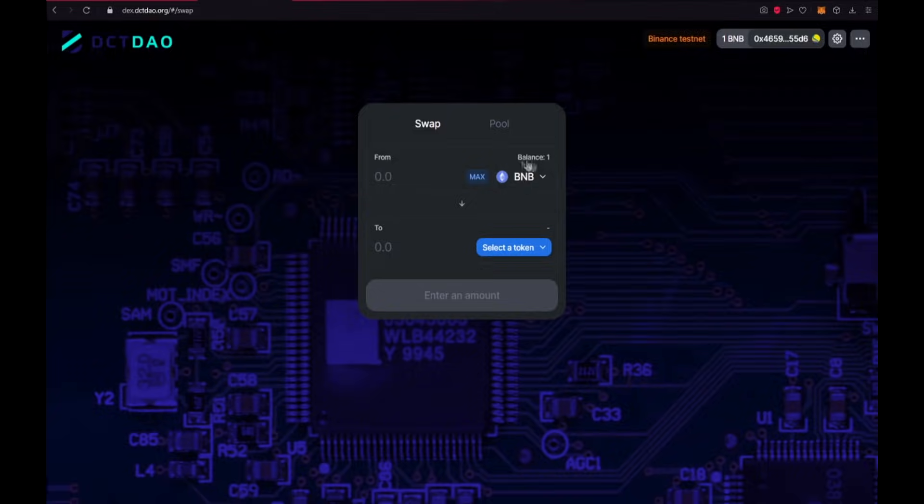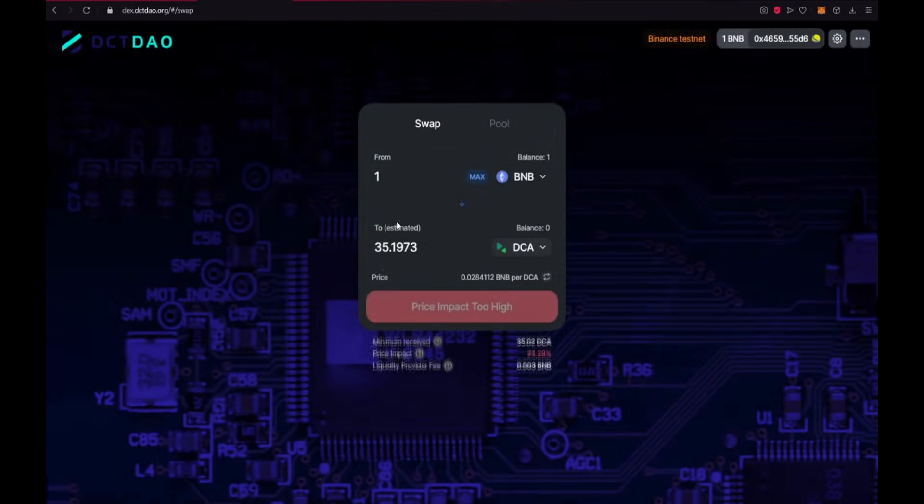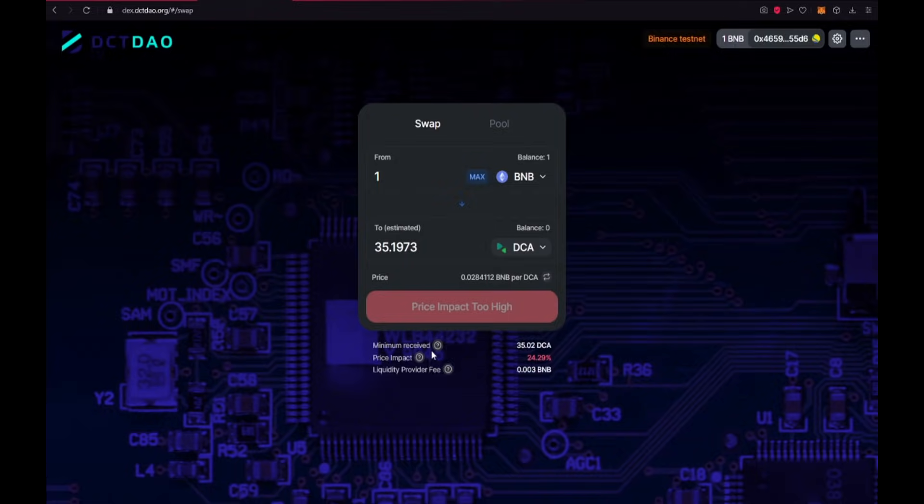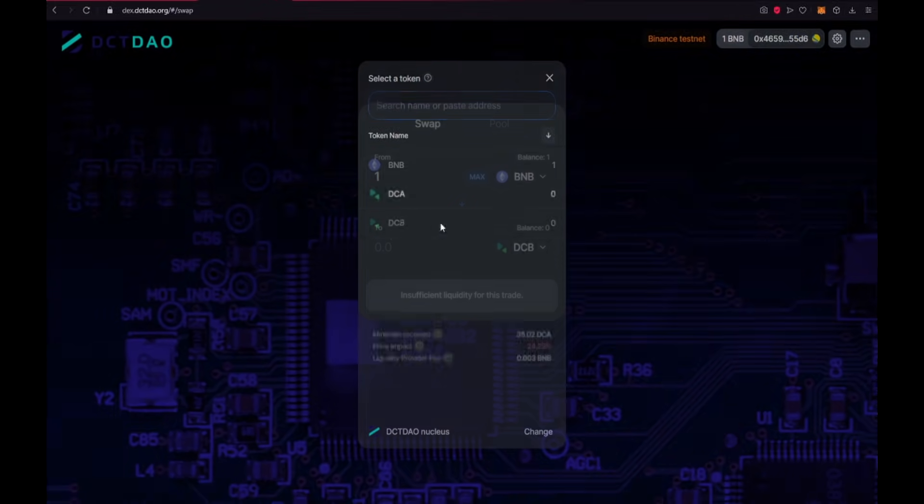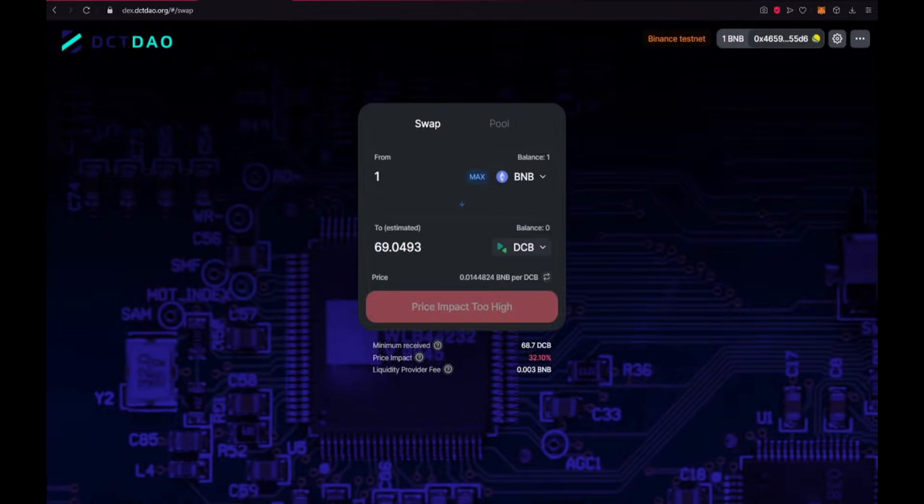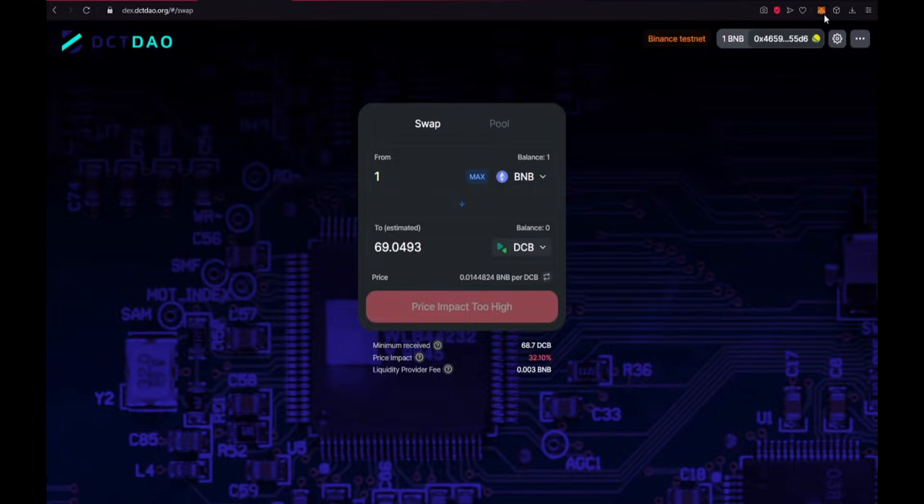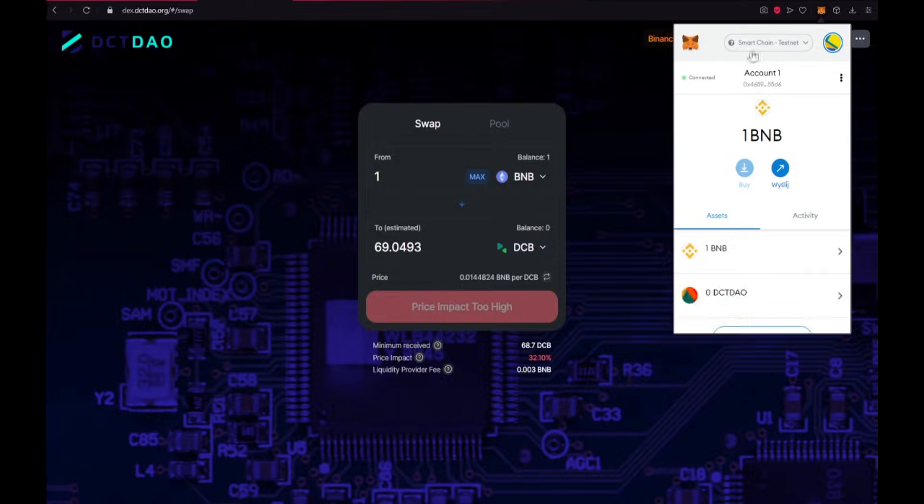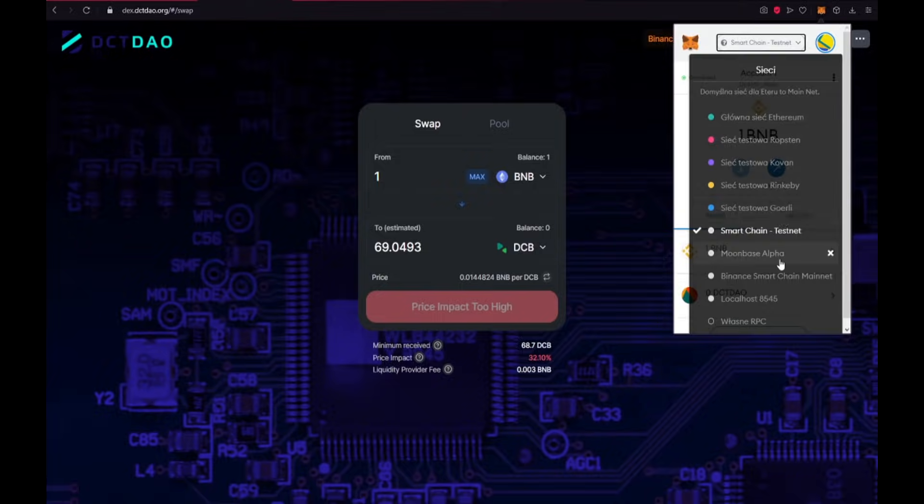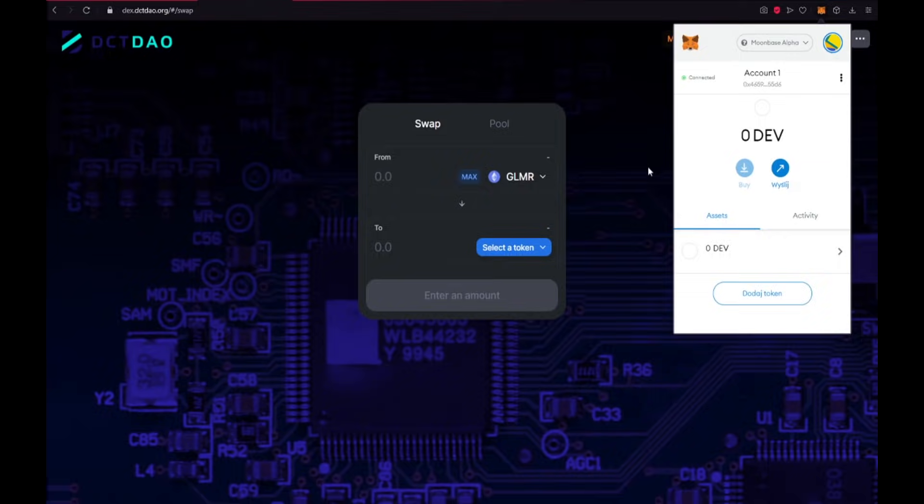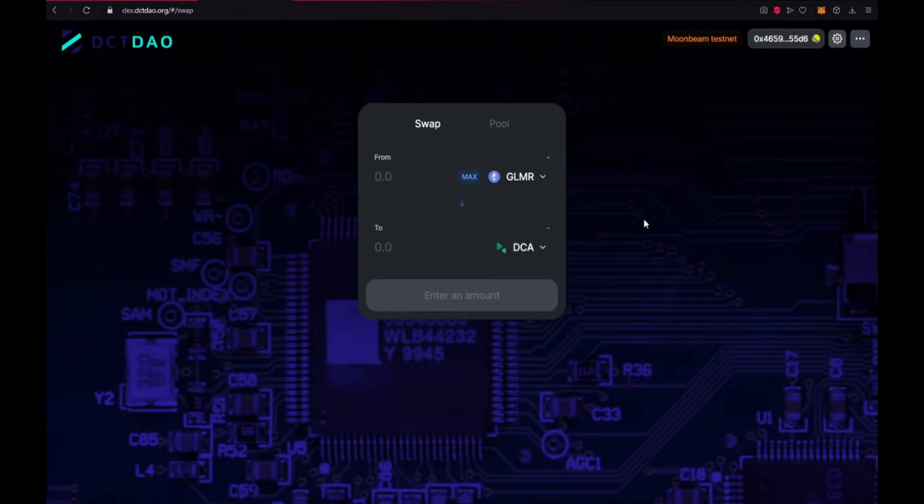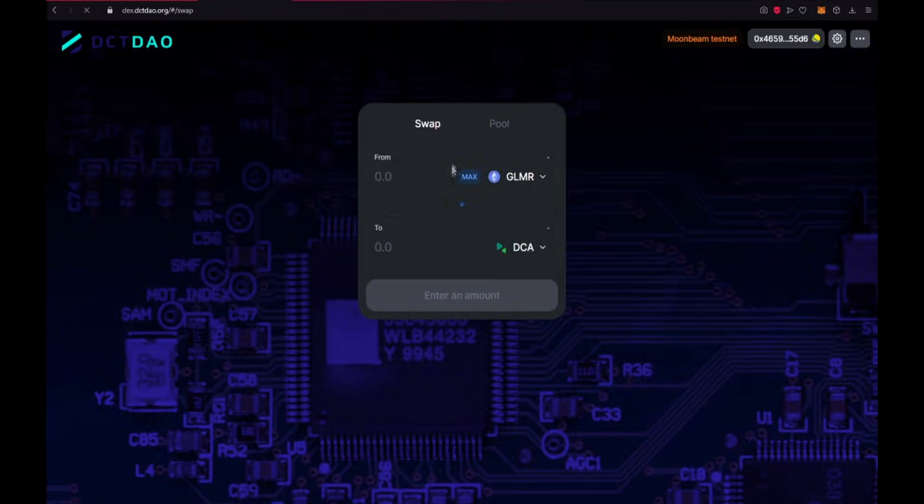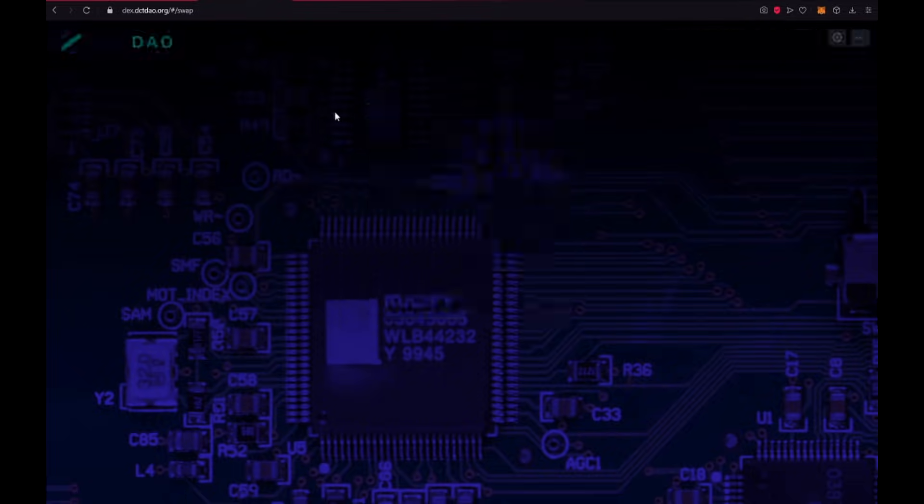Now I have one BNB and one BNB is worth 35 DCA. Minimum received, we will receive this amount of course because of price impact. And one BNB is worth 69 DCB. I'm already working on Smart Chain Testnet, but it works also on Moonbase as you could see. But you need to refresh the site and it will work guys.